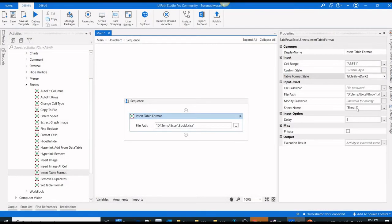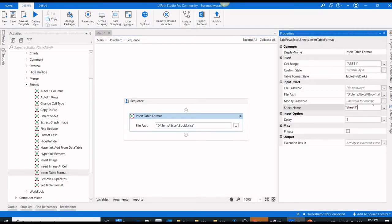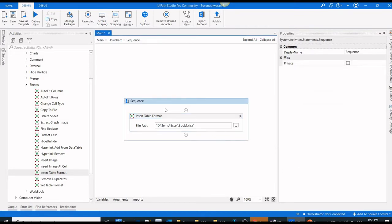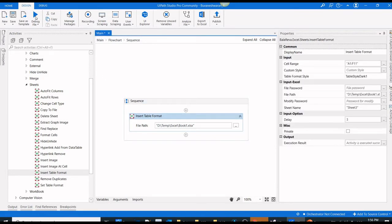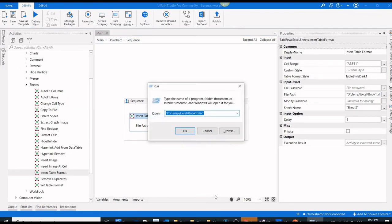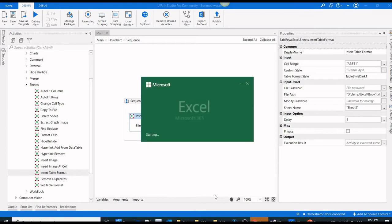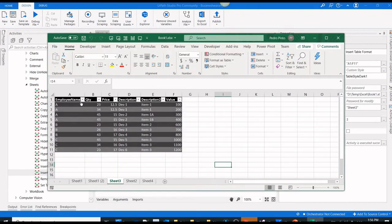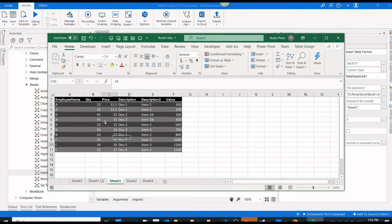It's sheet 3, not sheet 1. That's all. I'm going to execute the process. It's finished. Let us check the output. See, we have a table style. This is the way you can add the table style to existing data.